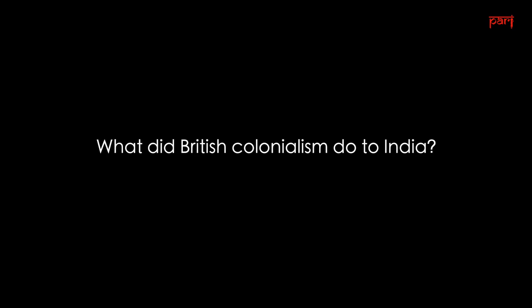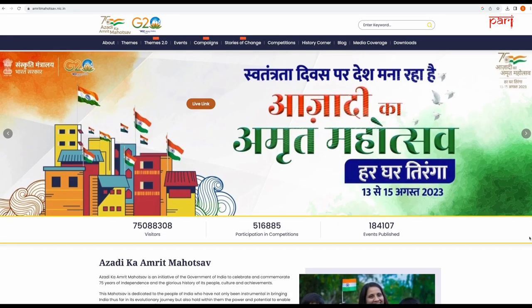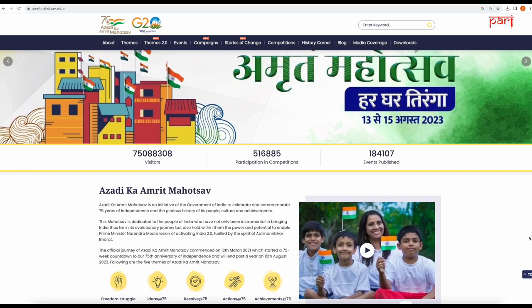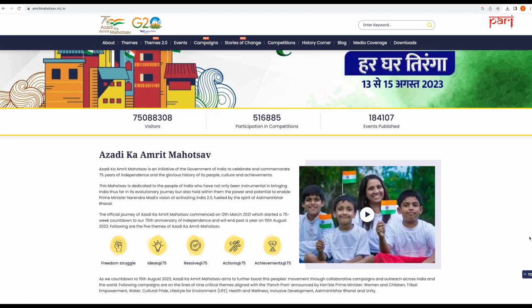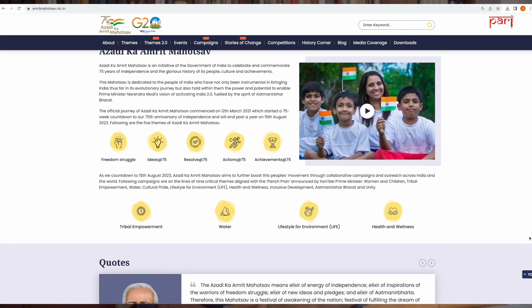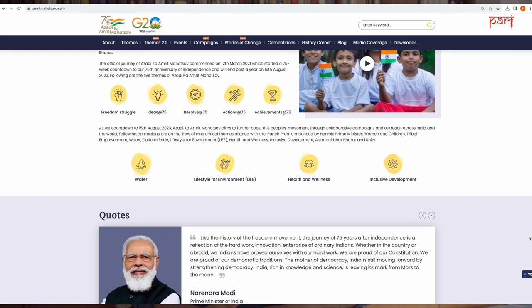What did British colonialism do to India? We are busy celebrating 75 — now almost 76 — years of independence from British rule. Why did we kick out British rule? Here was a colonial power that brought 31 famines to this country, most of them driven by policy. Twenty-four of them measured as major famines. Millions of people died.